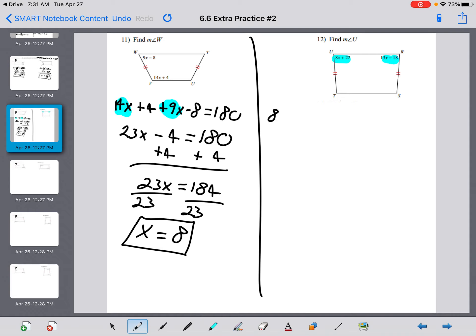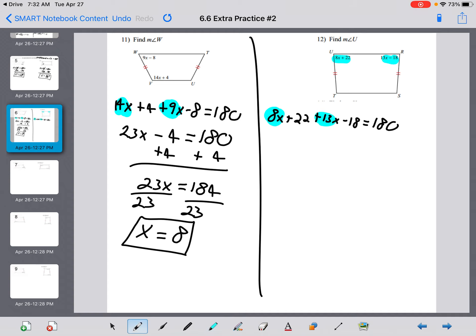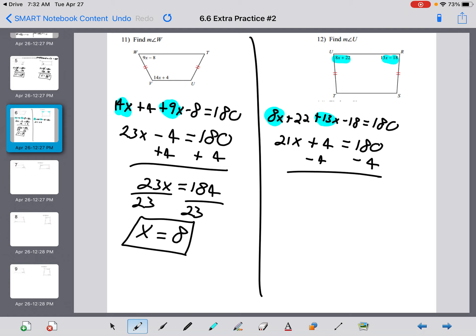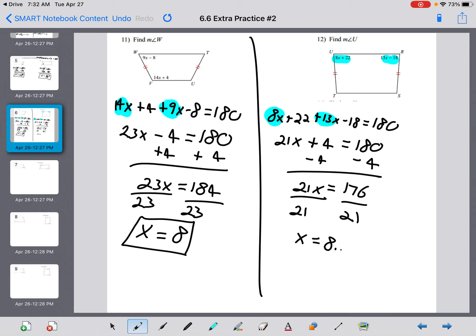Same approach: 8x plus 22 plus 13x minus 18 equals 180. Combine: 8 plus 13 makes 21x, and 22 minus 18 is 4. So 21x plus 4 equals 180. Subtract 4 from both sides: 21x equals 176. Divide by 21, and x equals approximately 8.38.